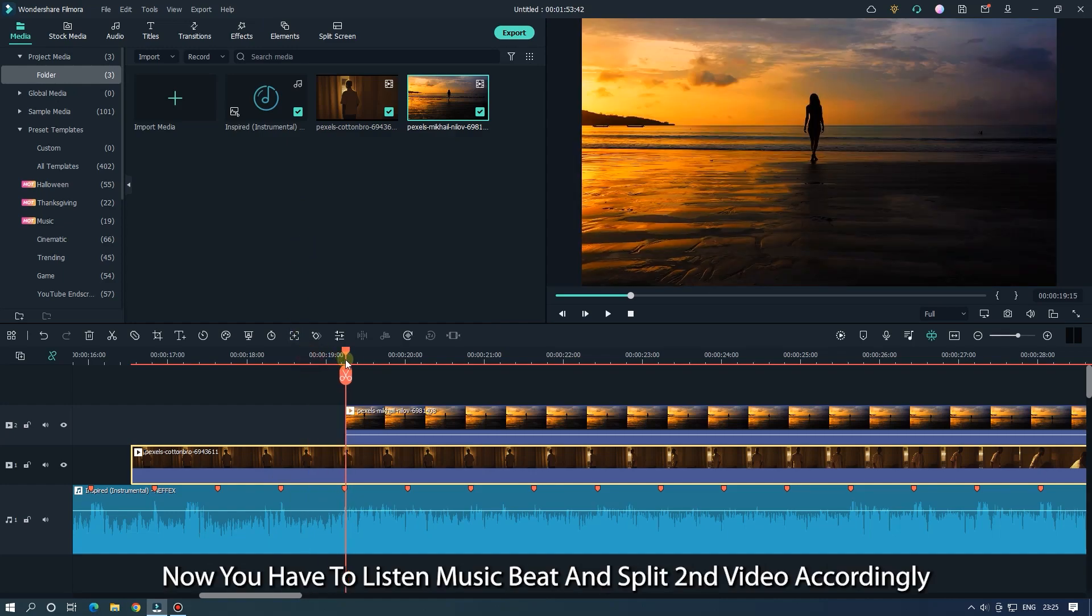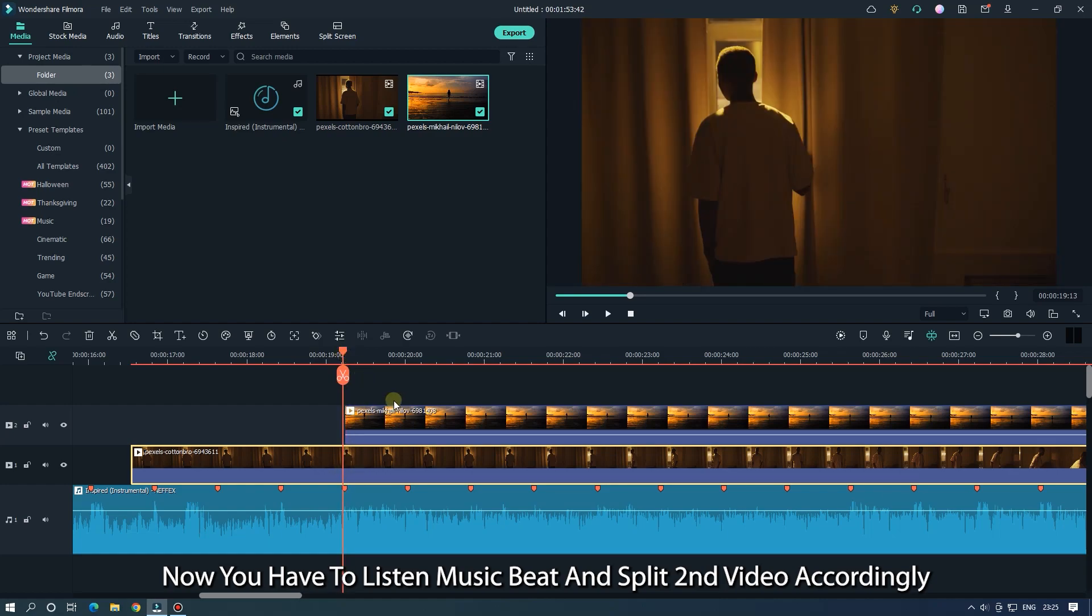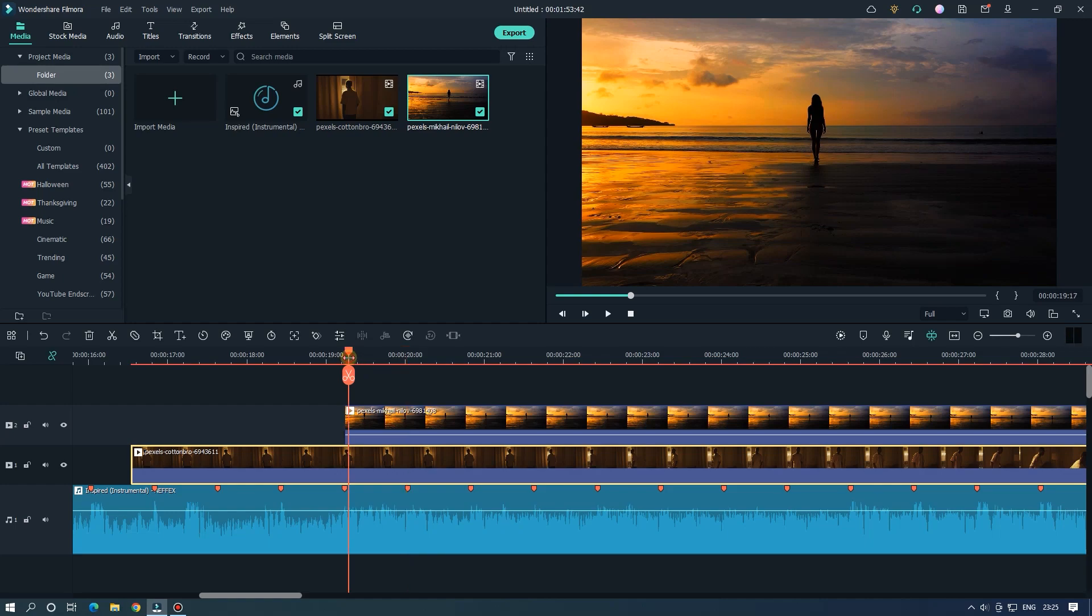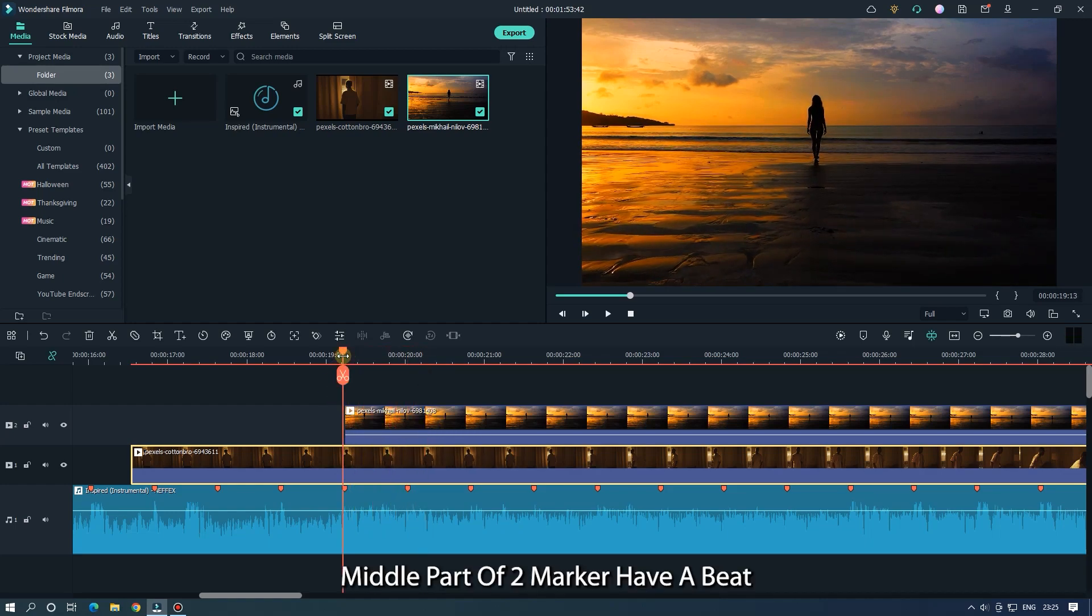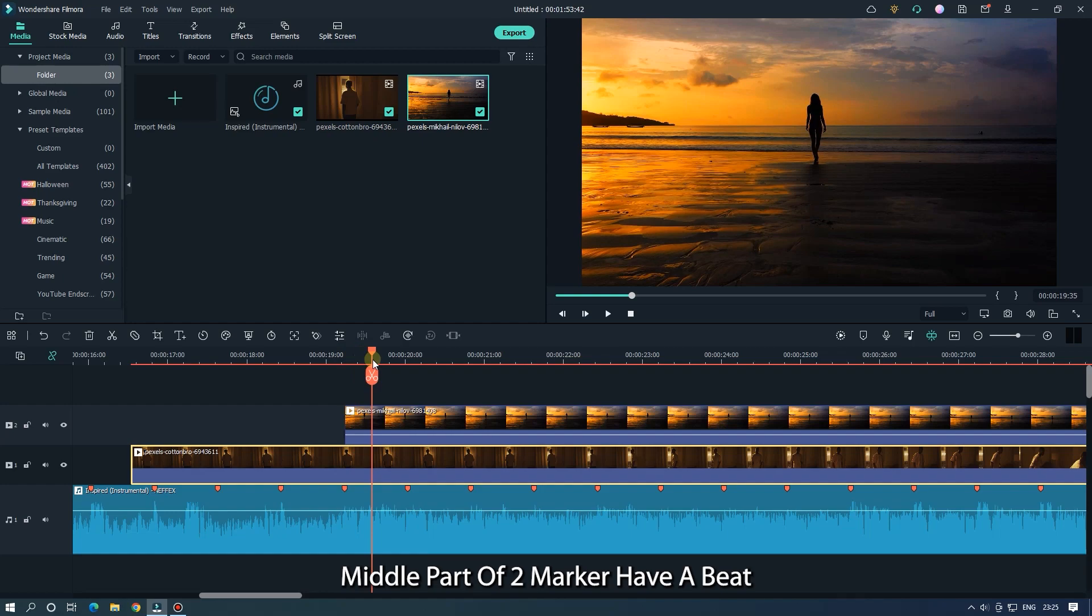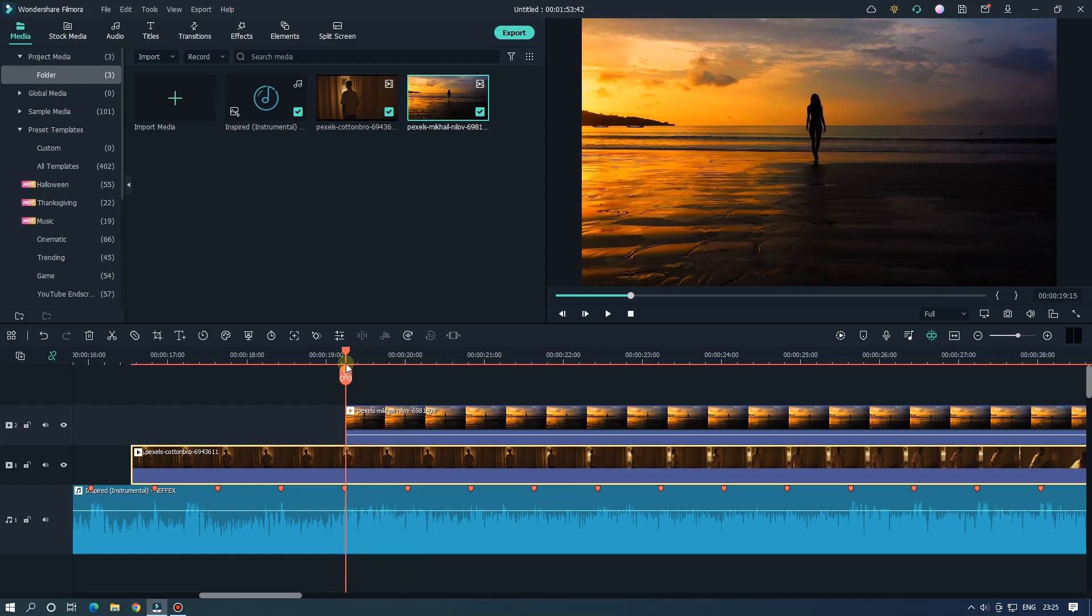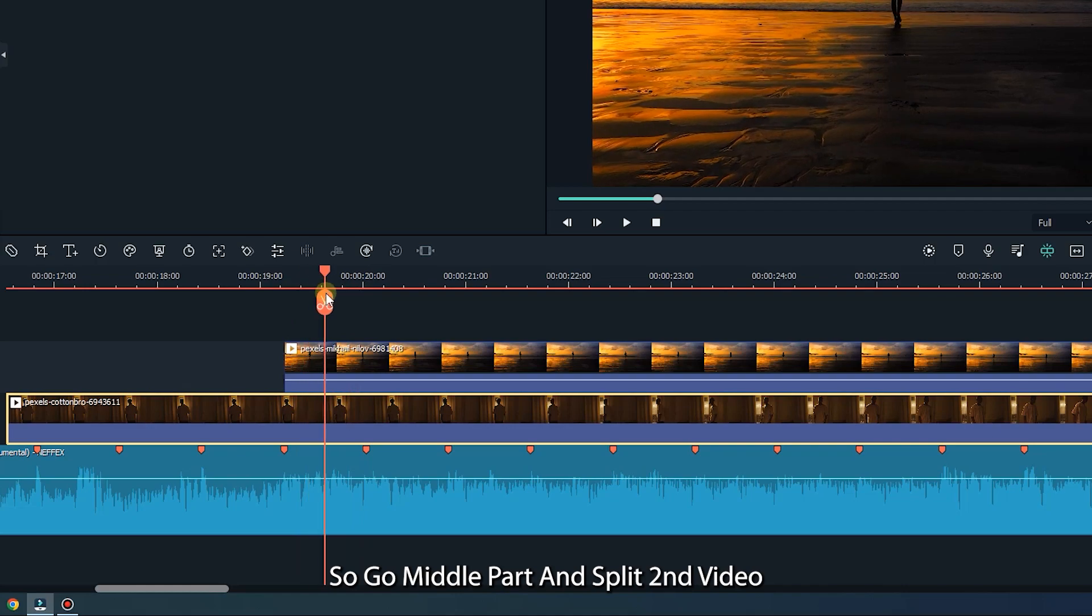Now you have to listen to the music beat and split the second video accordingly. The middle part of two markers have a beat. So go to the middle part and split the second video.